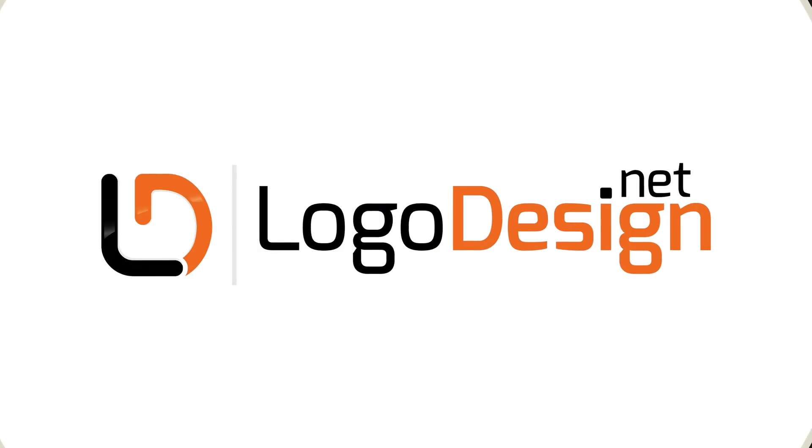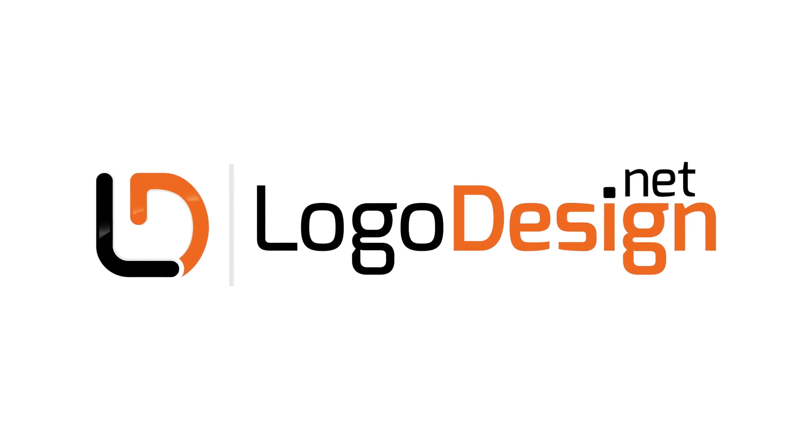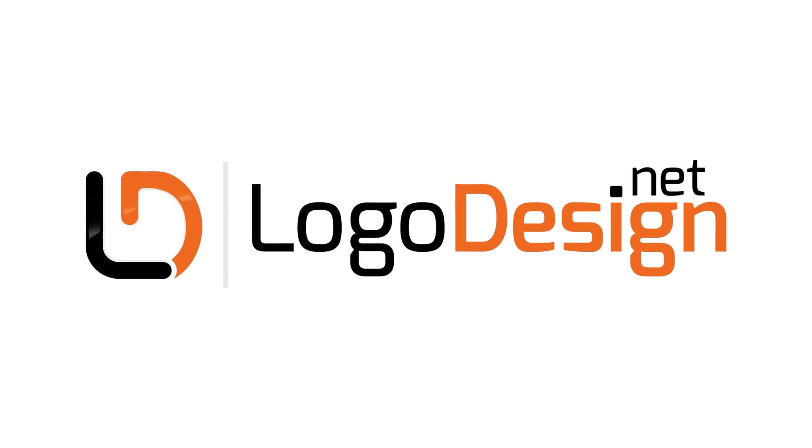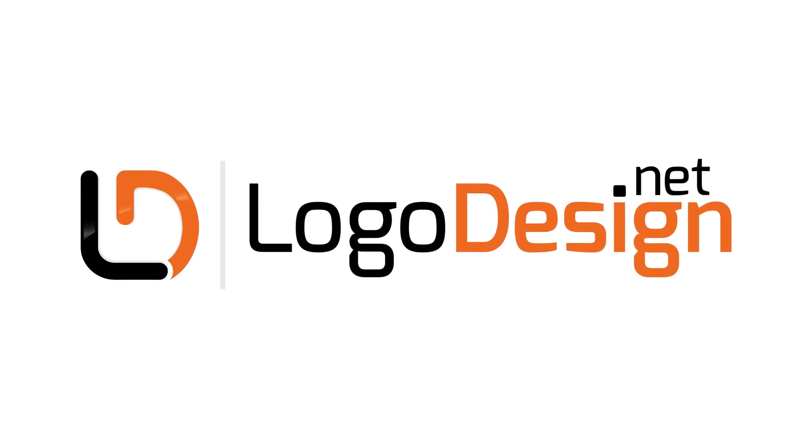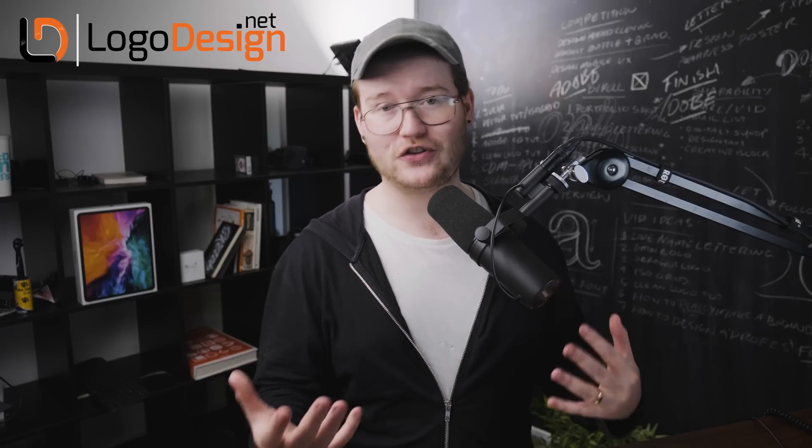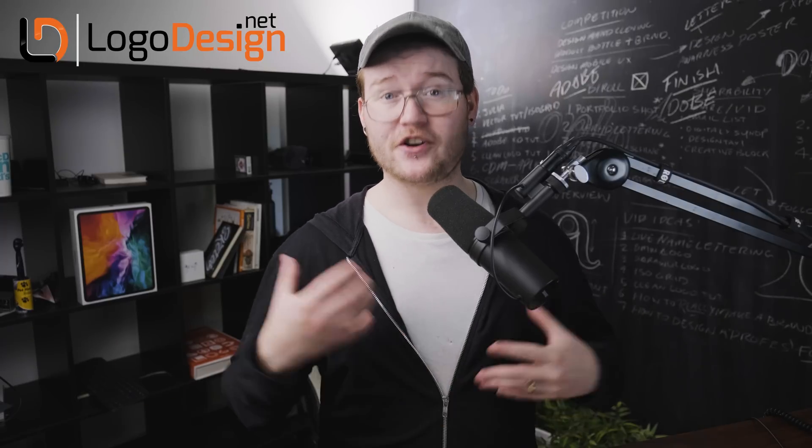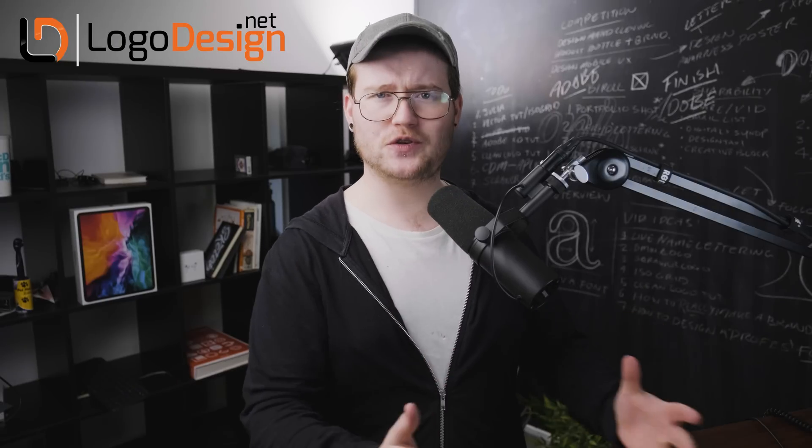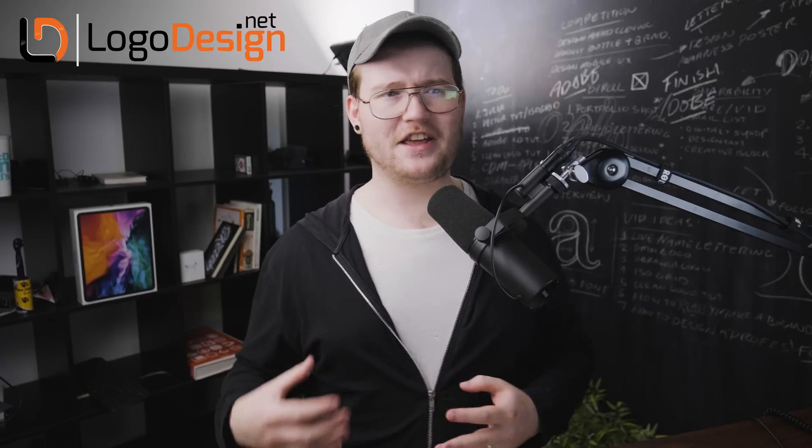This video is brought to you by logodesign.net. If you want to see this video tutorial in a written format and see a lot of other tutorials, go to logodesign.net. Click the link down below in the description, which will take you there to this tutorial that you can read. It also has new tips and tricks that are put in there that you may not see in the video. Without further ado, let's get right into the tutorial.